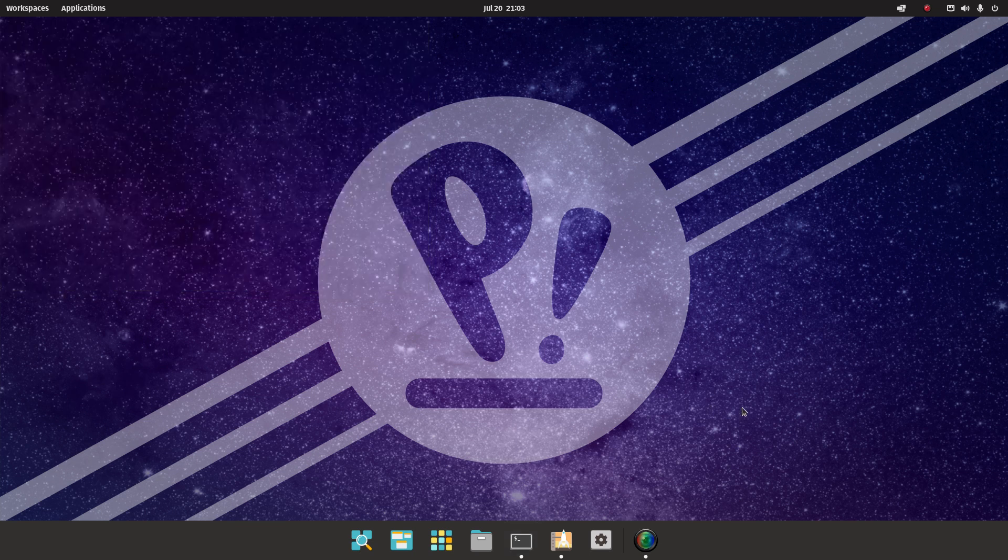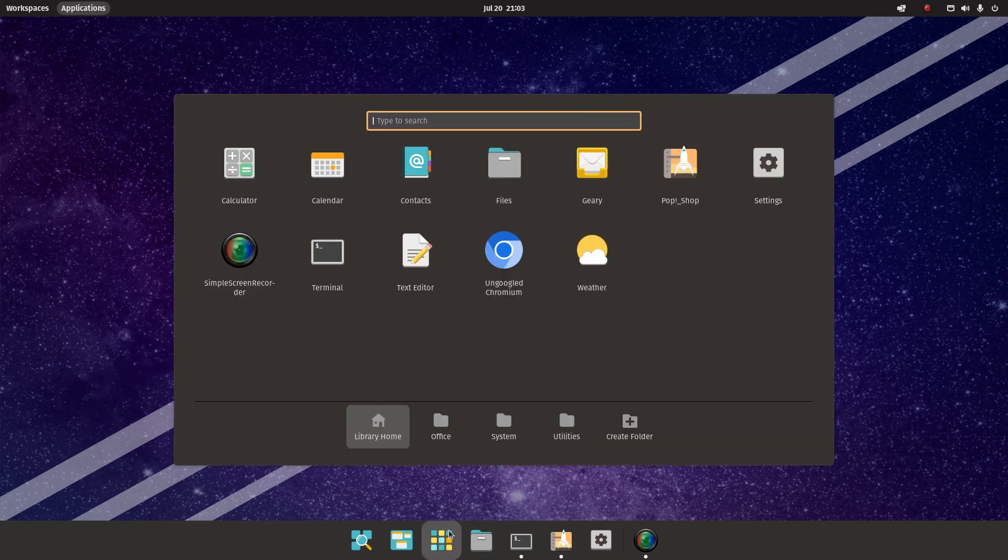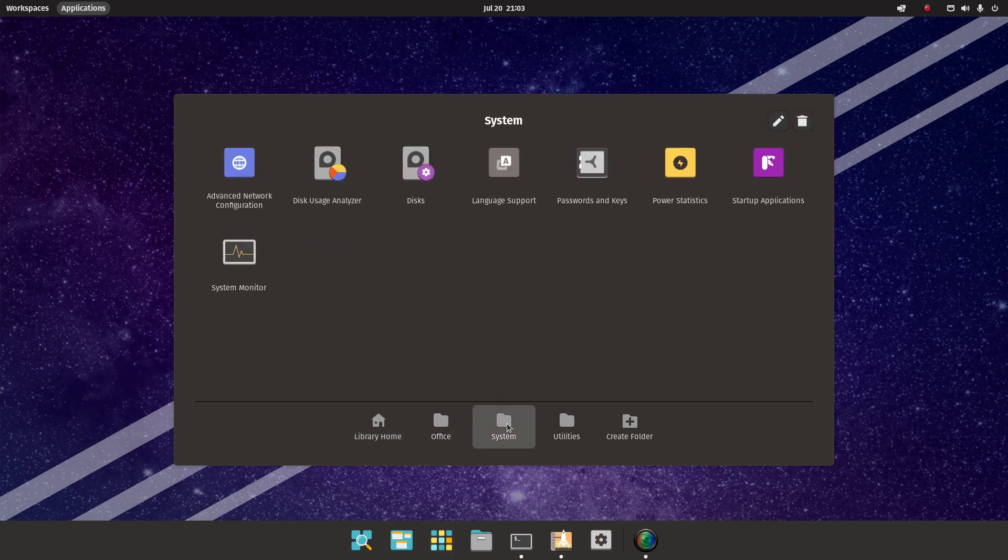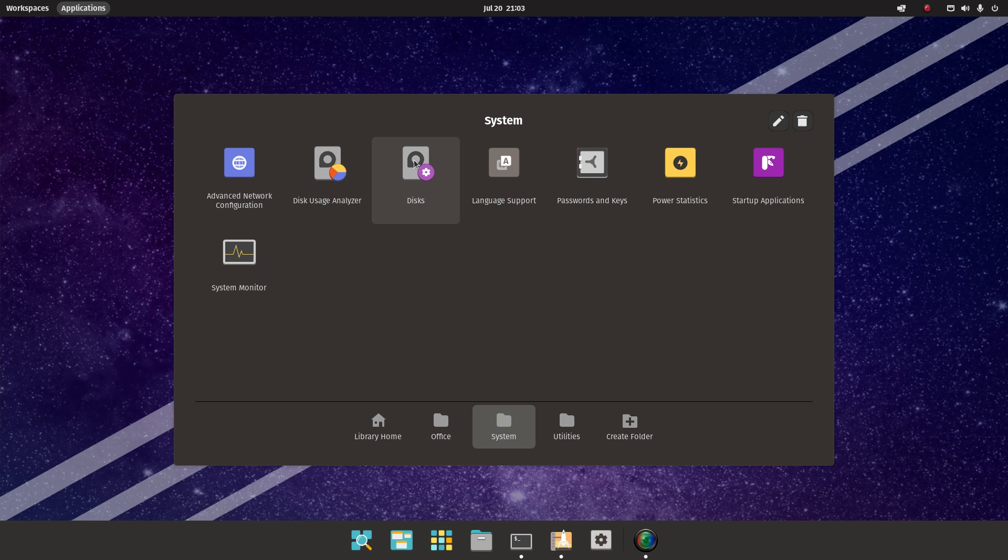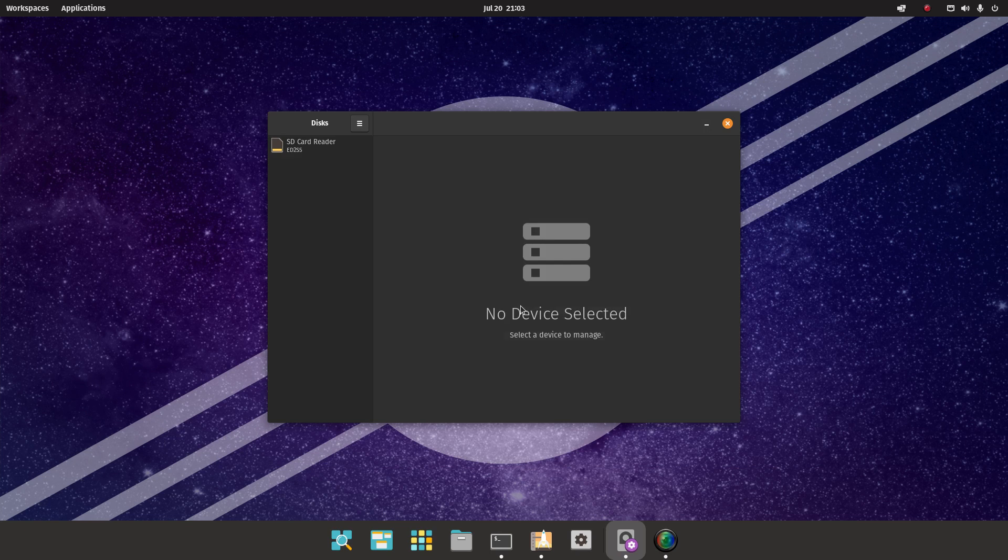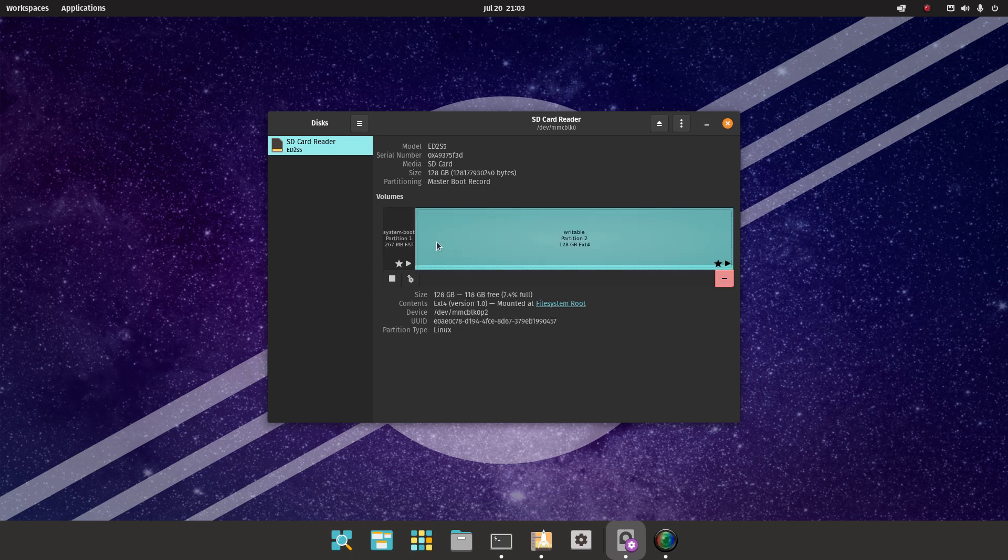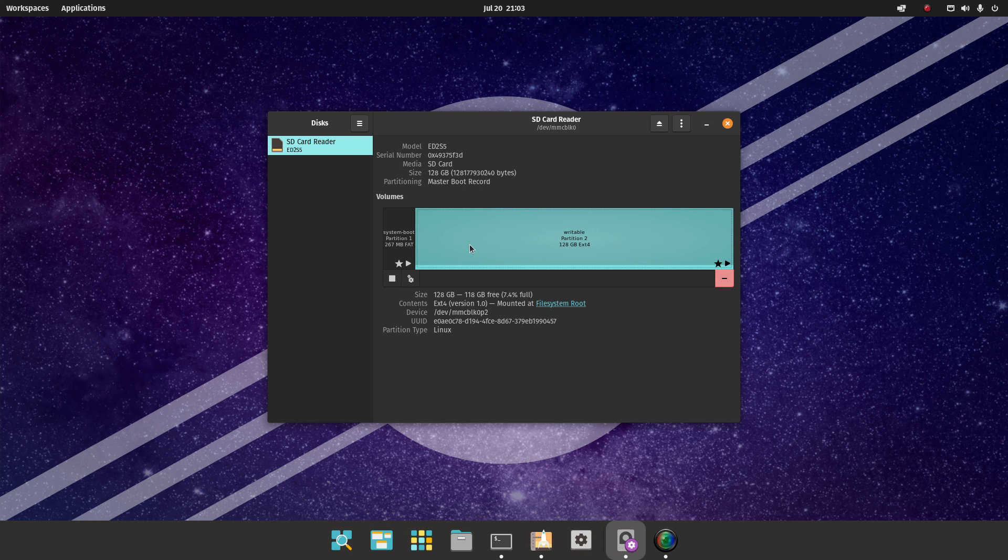As you can see, it does boot, and one of the things I would recommend doing is when you install it on a microSD card - in my case it's a 128 gigabyte microSD card - just go to Disks and then you can change or resize the partition. I already resized the partition to occupy the whole microSD card, so now it's only 7.4% full.